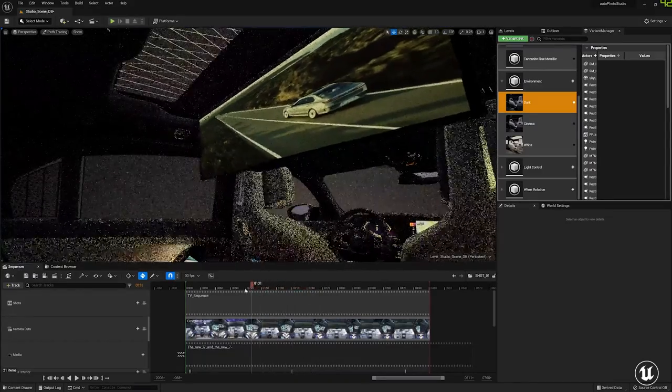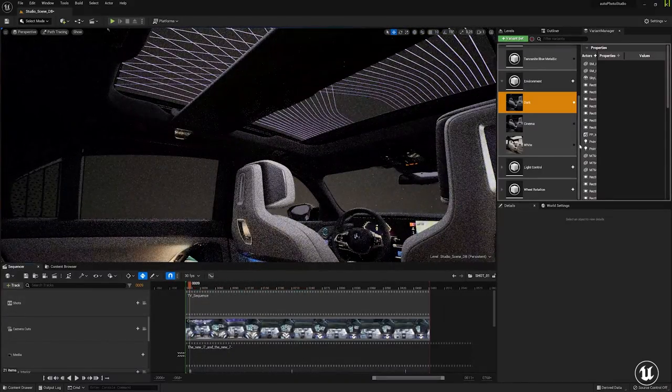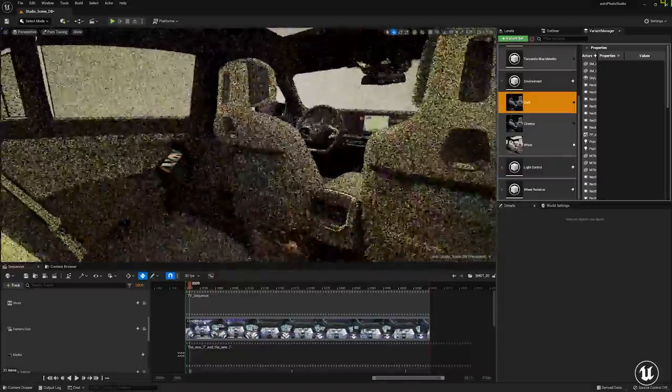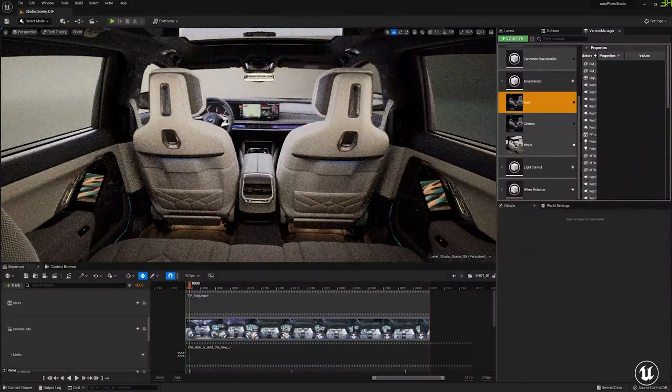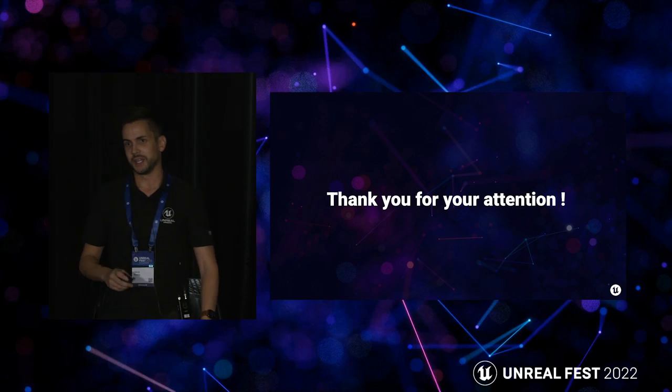Testing different angles and animations, switching between the Variant Manager configurations — showing how easy it is to navigate in the scene, switching between Path Trace and Lumen without any trouble with the RTX A6000. Thank you for your attention.